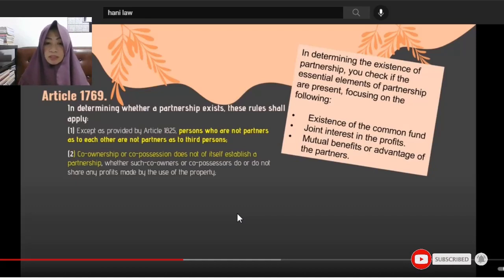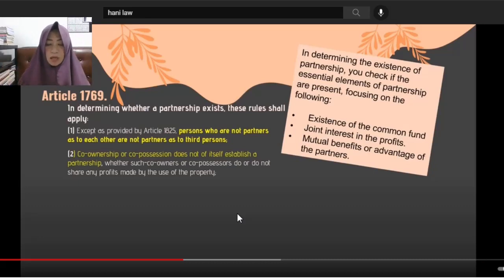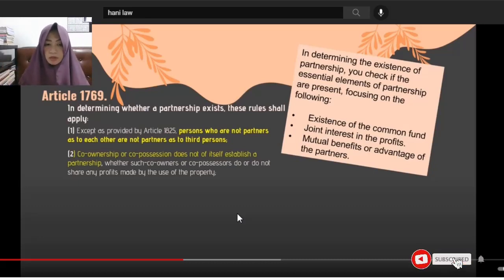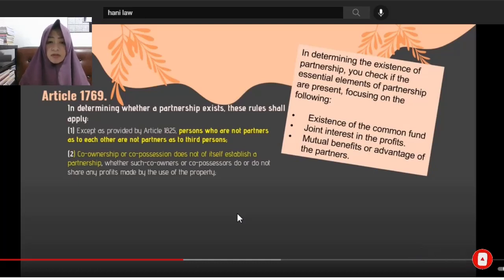Persons who are not partners as to each other are not partners as to third persons. Second: co-ownership or co-possession does not in itself establish a partnership.